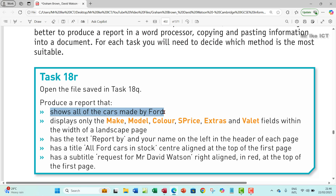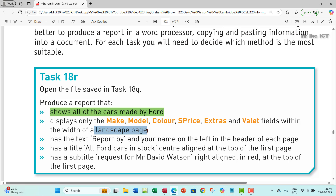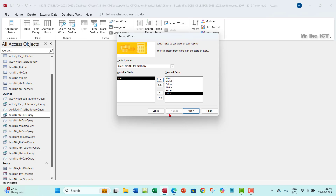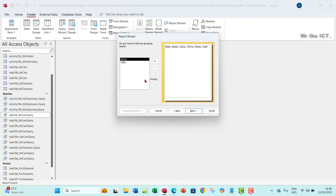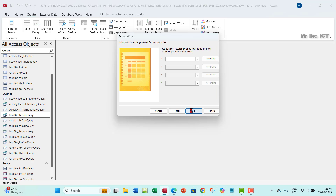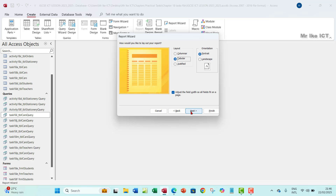So this part is done — just watch task 18I if needed. We've made sure all the fields are chosen. The next thing is to make sure your report will be in landscape. Go ahead to next, leave grouping as is, go next again. No ordering or sorting needed. Make sure it is in tabular form, click landscape, and also check 'adjust the field width so all fields fit on a single page.'